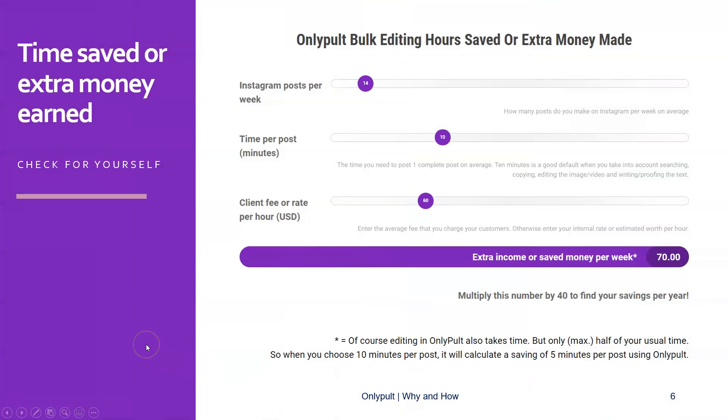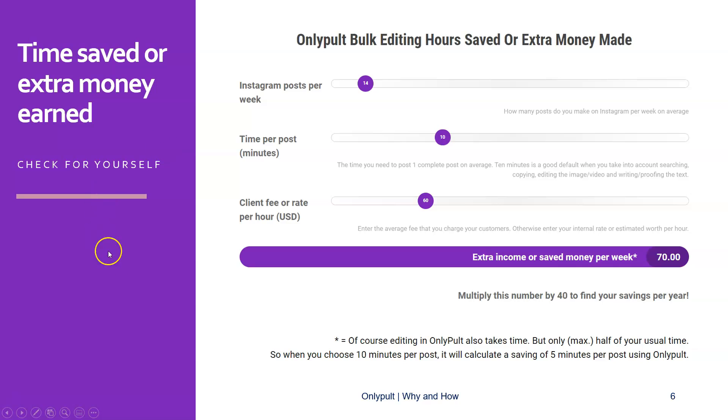So when we take a look at the calculator or the time saved or extra money you could earn by saving you a lot of time by using OnlyPult, I have three variables in this calculator. So the first one is how many posts do you post per week? And as a default, I entered 14, which is twice a day, which seems to me like pretty standard. And the default time proposed would be 10 minutes. This includes searching for images, editing images, editing text, rewriting your text, adding emojis and stuff. So I think 10 minutes is even on the low side, but let's stick with the default 10 minutes for now.